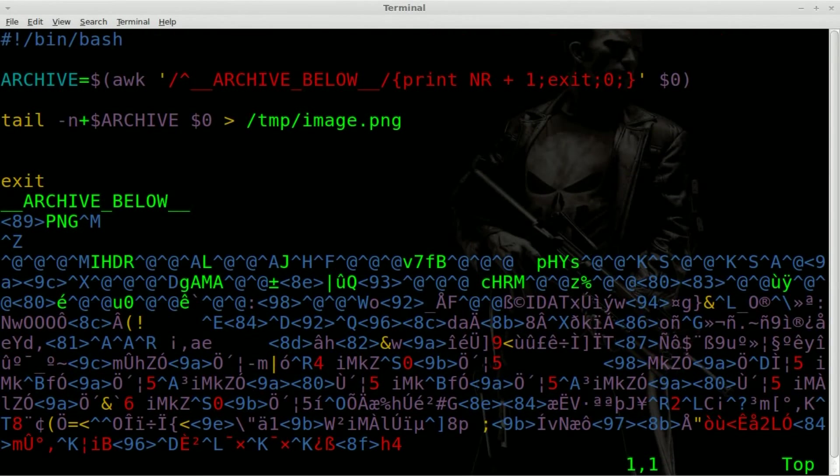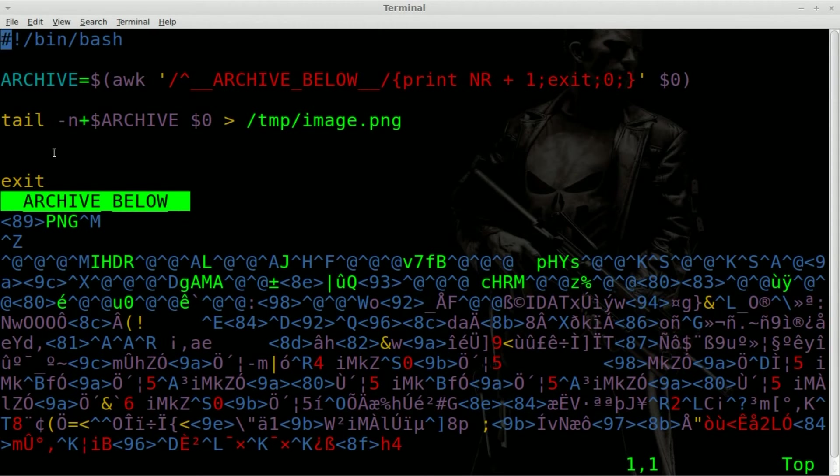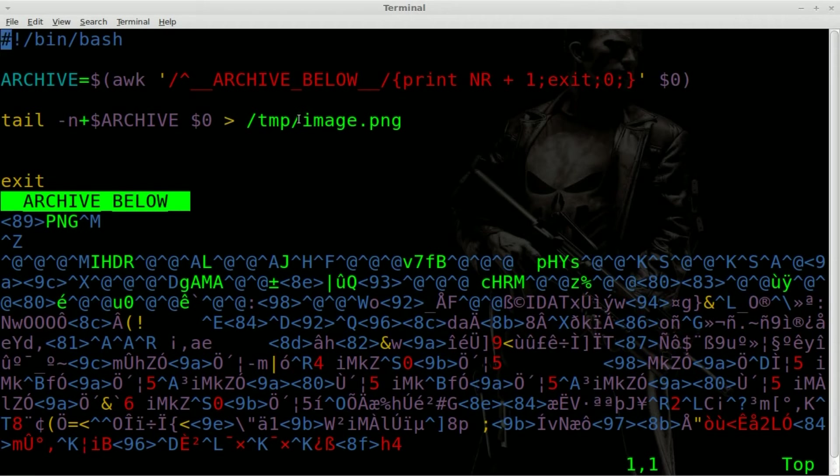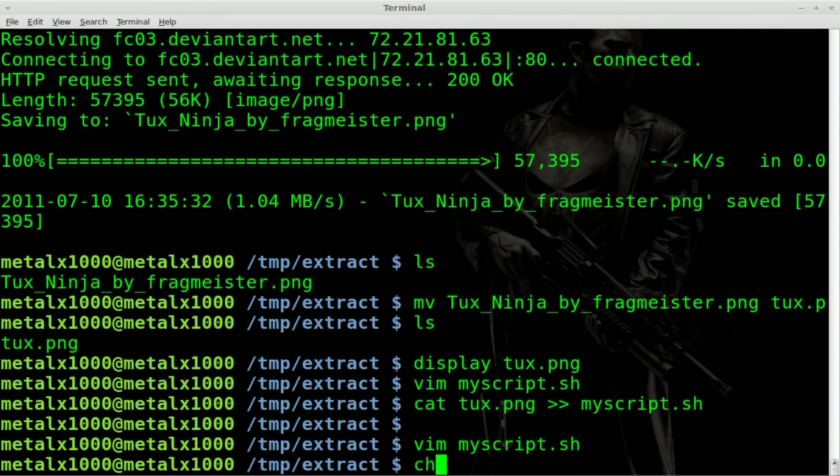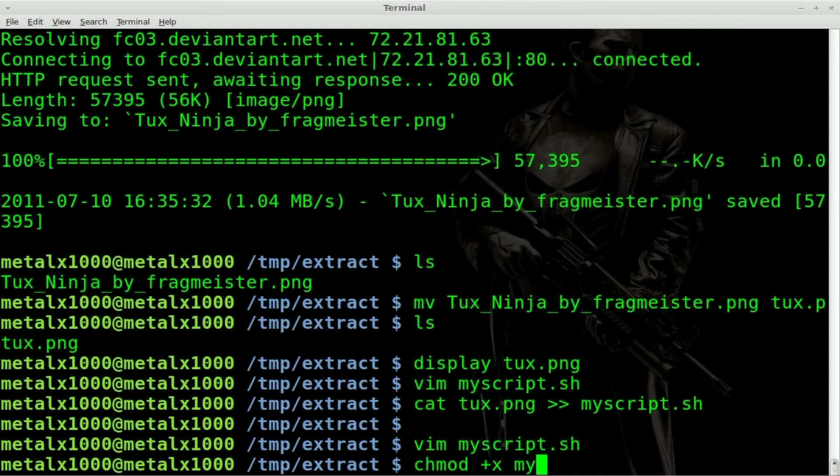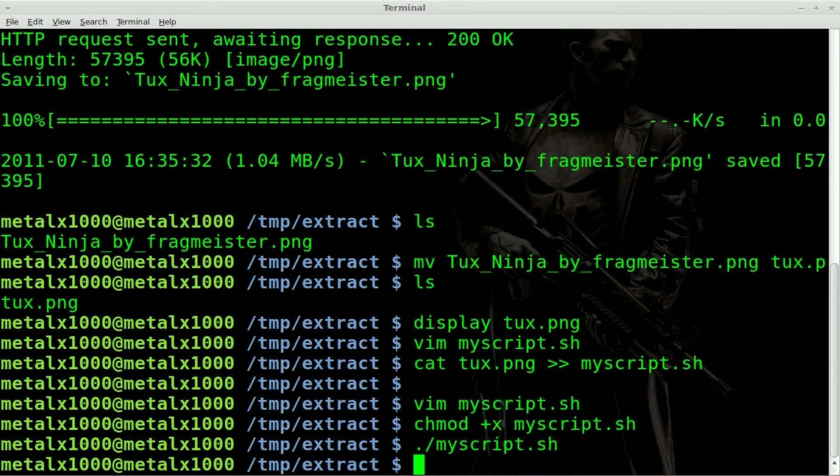But basically what's going to happen is when you run this script, it's going to go, okay, look at archive below, count the number of lines, take this file, just take everything after archive below and put it into this image file. So we will save this, make our script executable plus X, my script. And we will run my script.